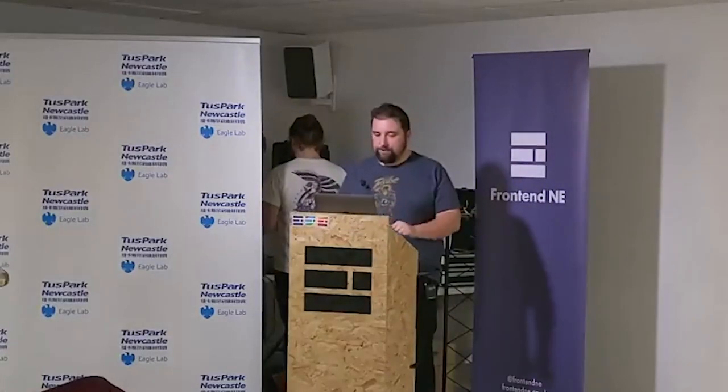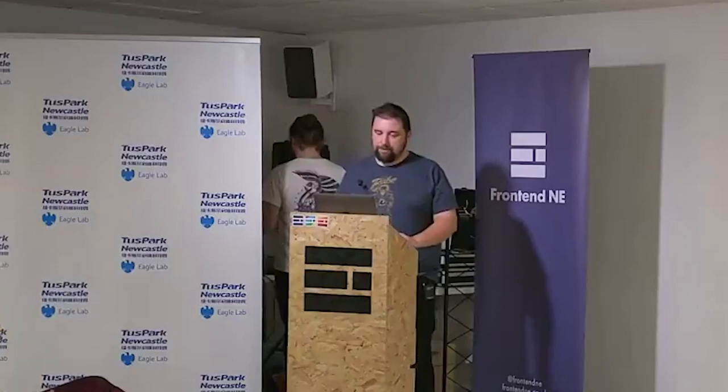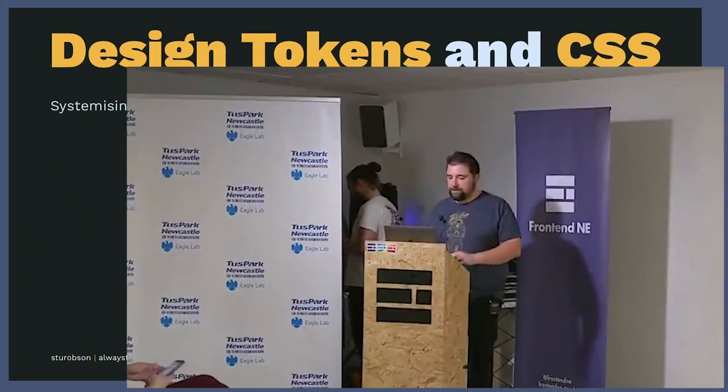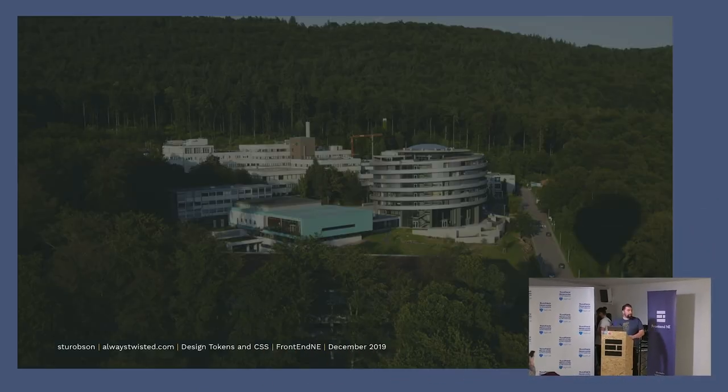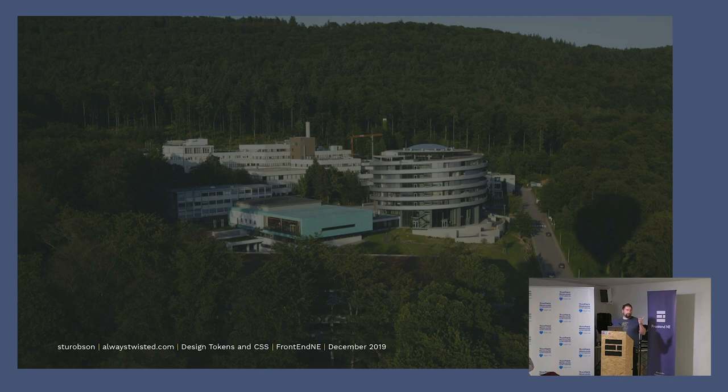I'm going to speak about design tokens and CSS and how you can use them to systemize the design of your components. But first, a little bit about me. This is where my client's office is.